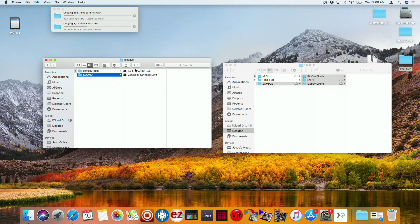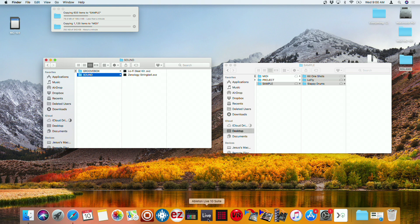And so right here, this is the Zenology stuff. Looks like it's going to take a bit for all this to load in. So let me go ahead and show you that on Ableton.